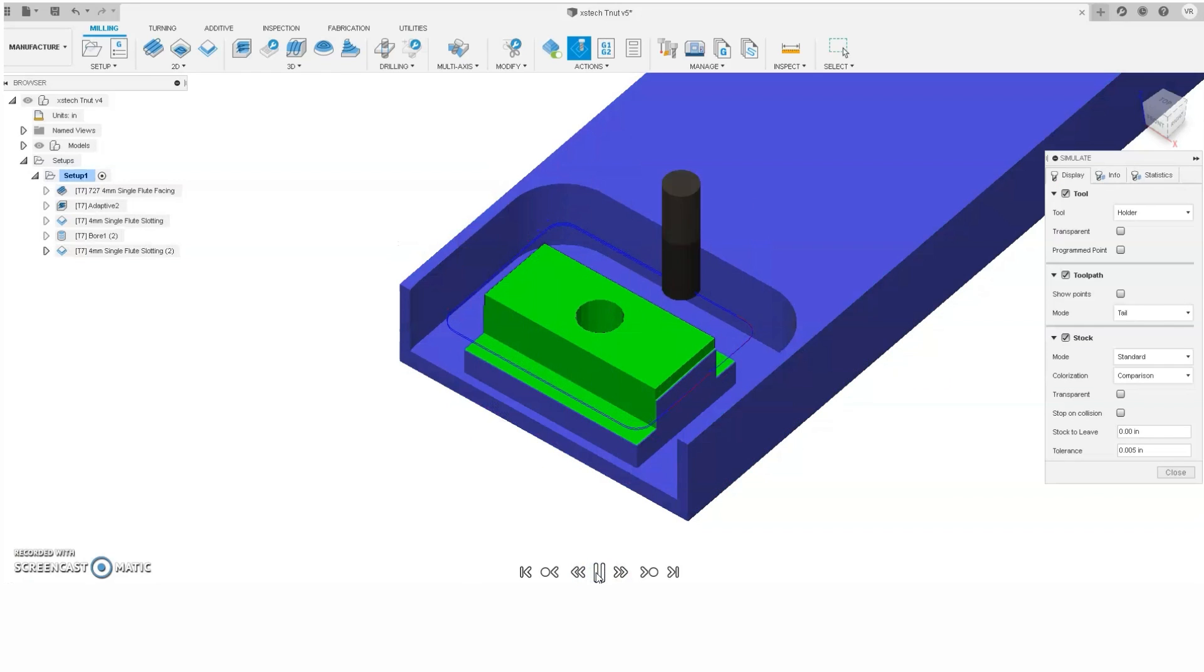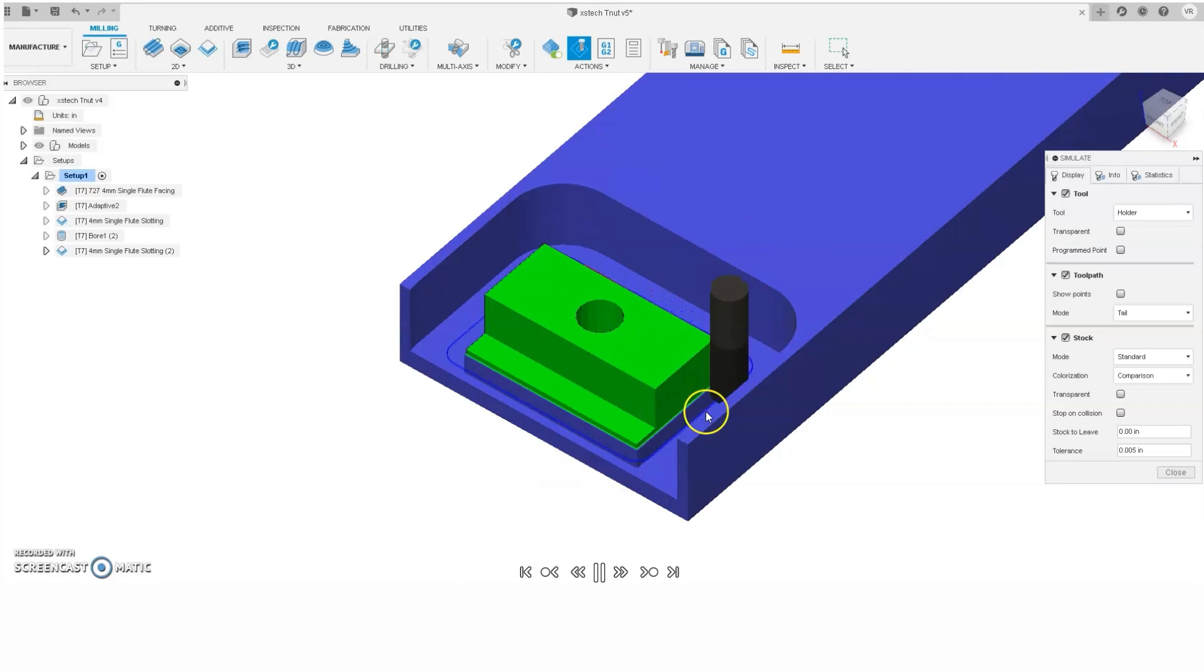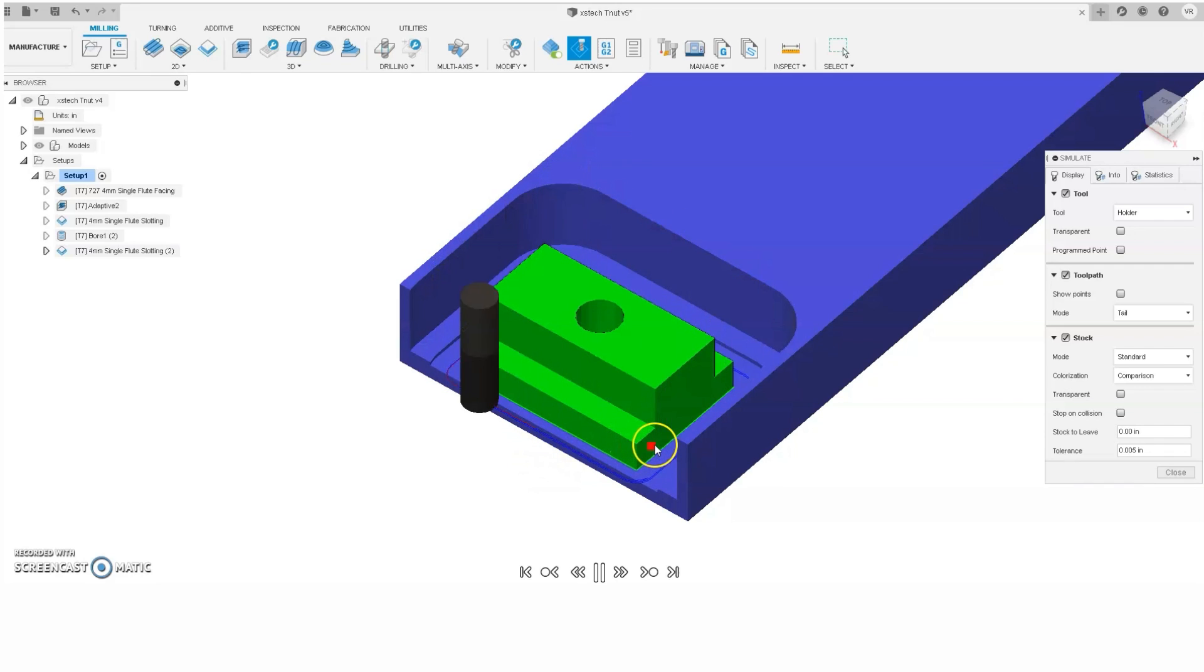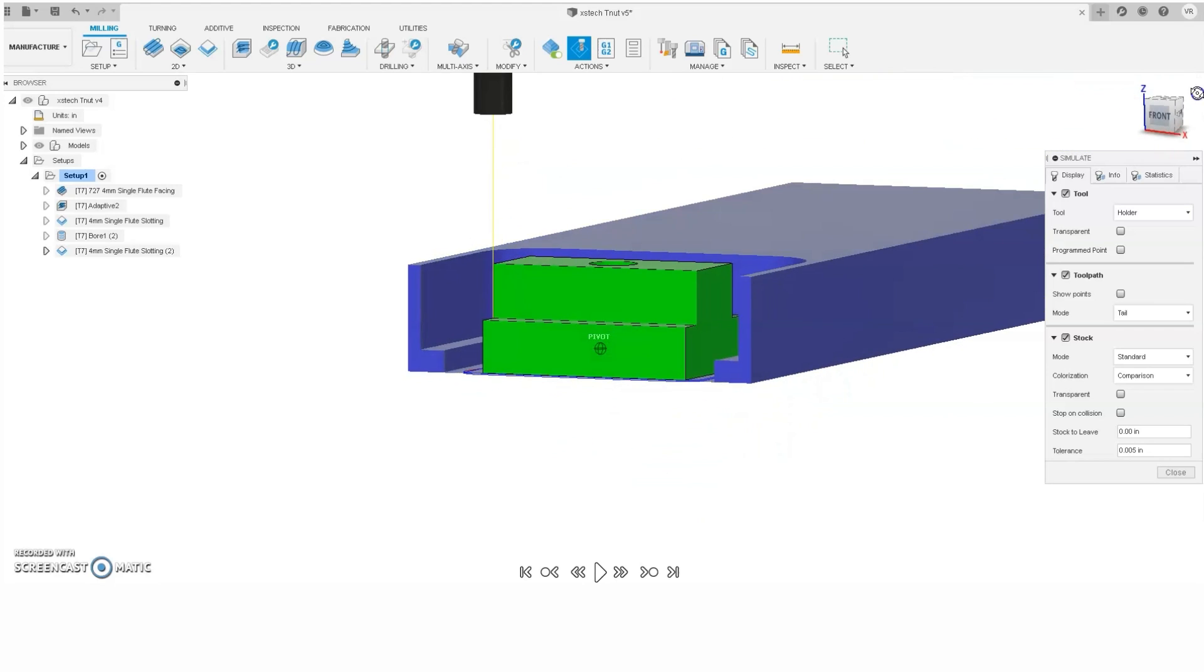And here's that cut in action. As you can see, it's finishing the walls. And as it cuts down, it'll be full width slotting, which isn't a problem for a single flute end mill. And we leave a very thin onion skin.